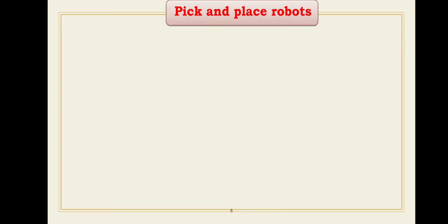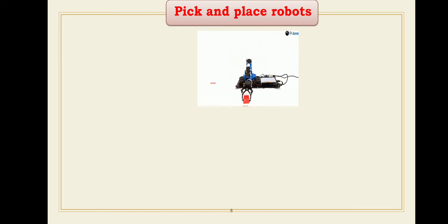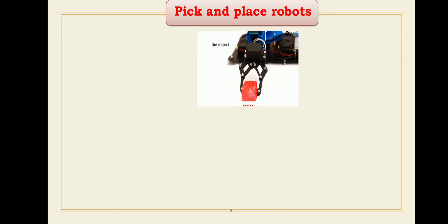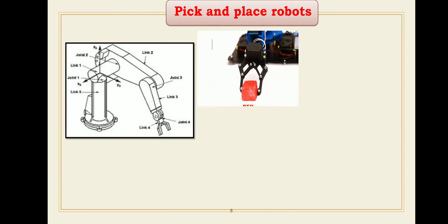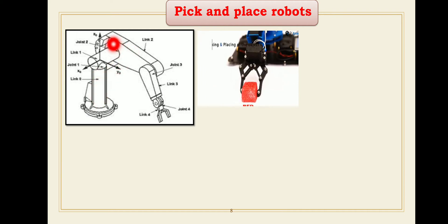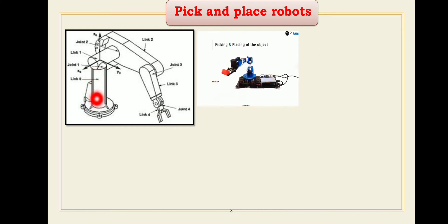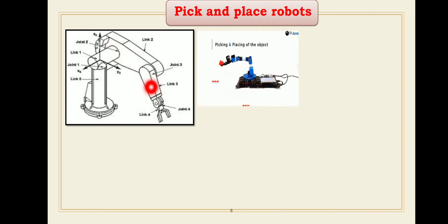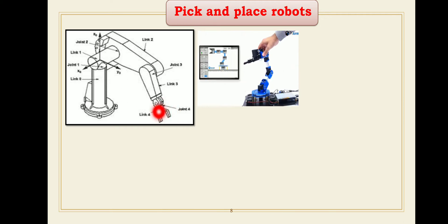Robots are commonly used for pick and place applications. This animation shows the pick and place application of an industrial robot — picking an object from one location and placing it at another location. The pick and place robot consists of four mechanical links. Link number three is the forearm and link number four is the end effector. In a pick and place robot, a mechanical type gripper acts as the hand of the robot to pick and place objects.